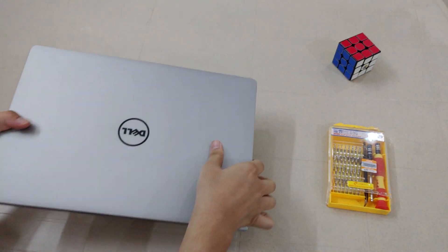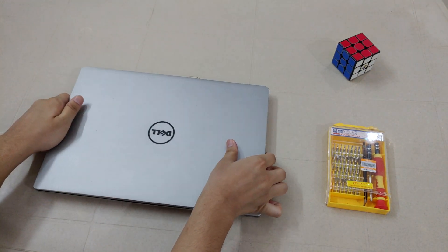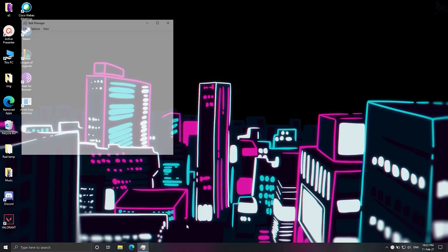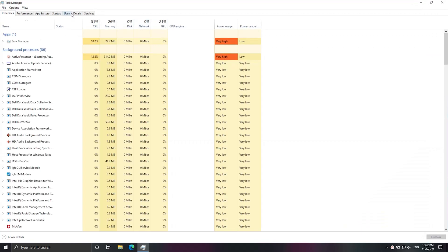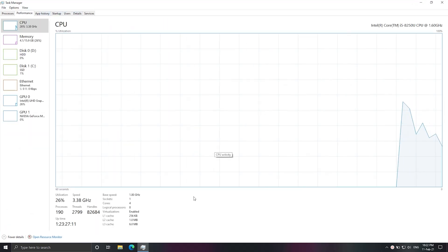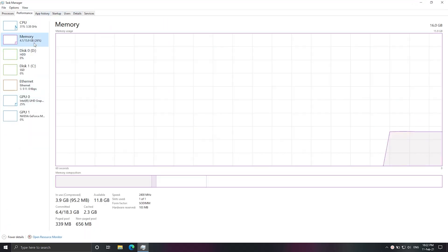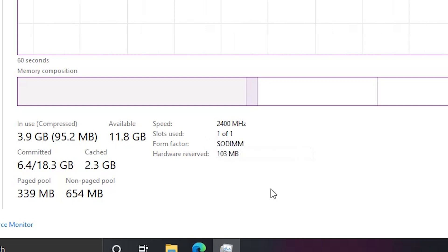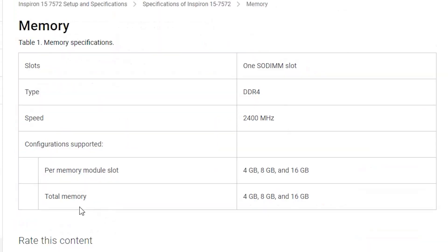First you need to check the speed of your RAM. You can check it through the task manager. Its speed is 2400 MHz and it has only one slot. Its type is DDR4 and it supports RAM of size 4, 8 and 16 GB.